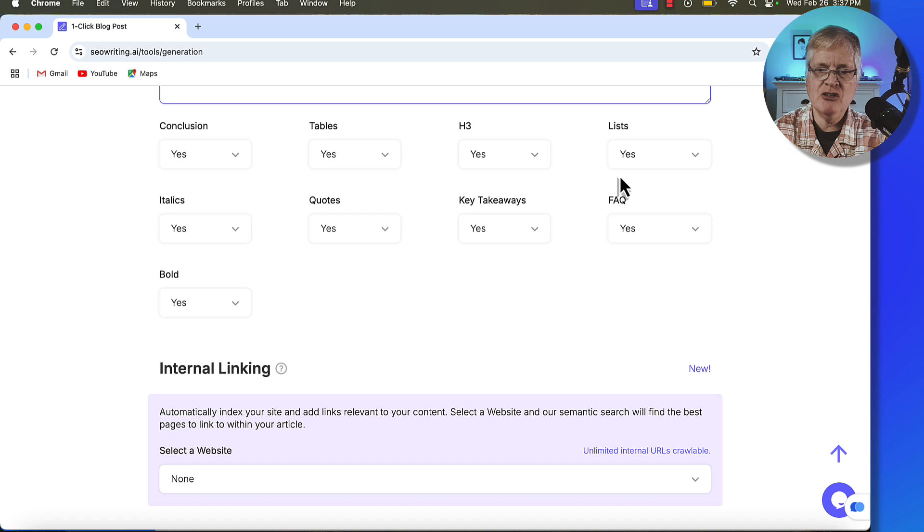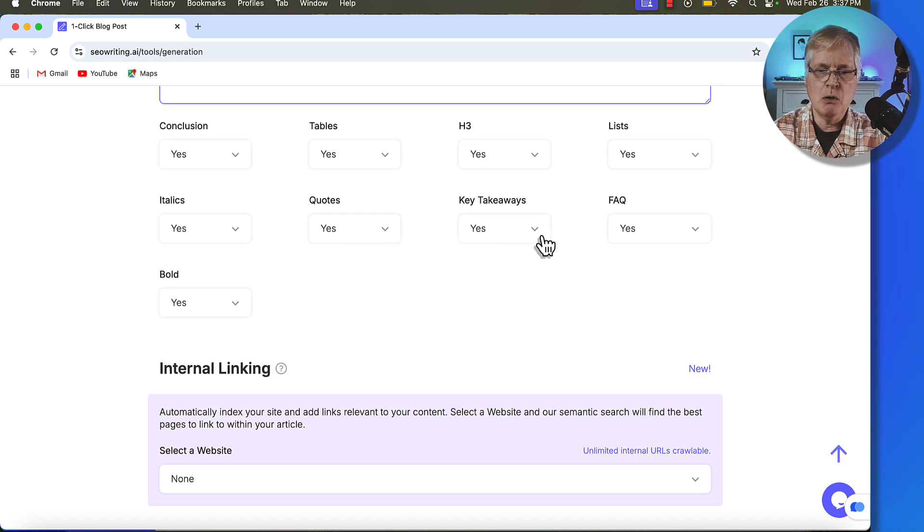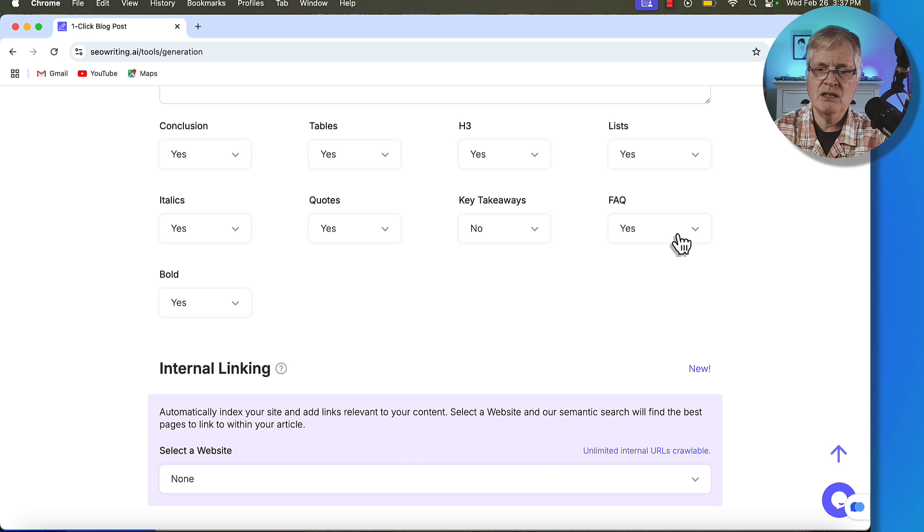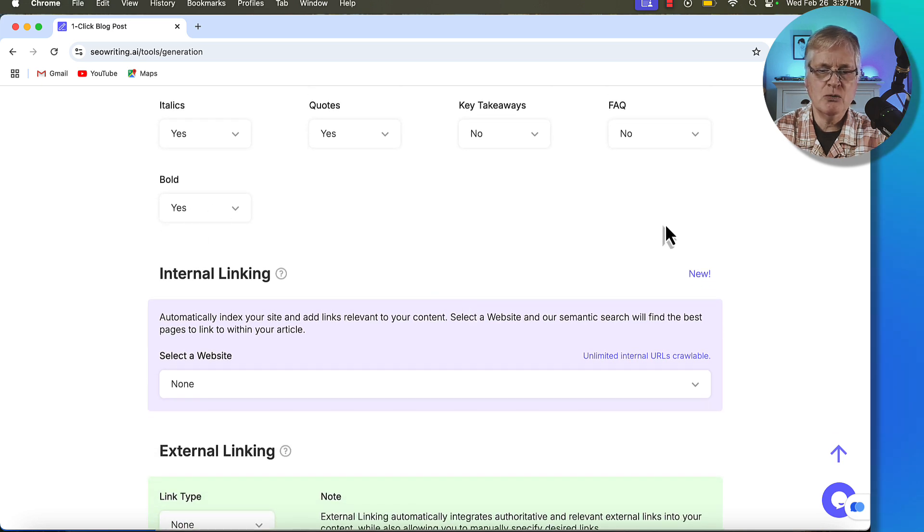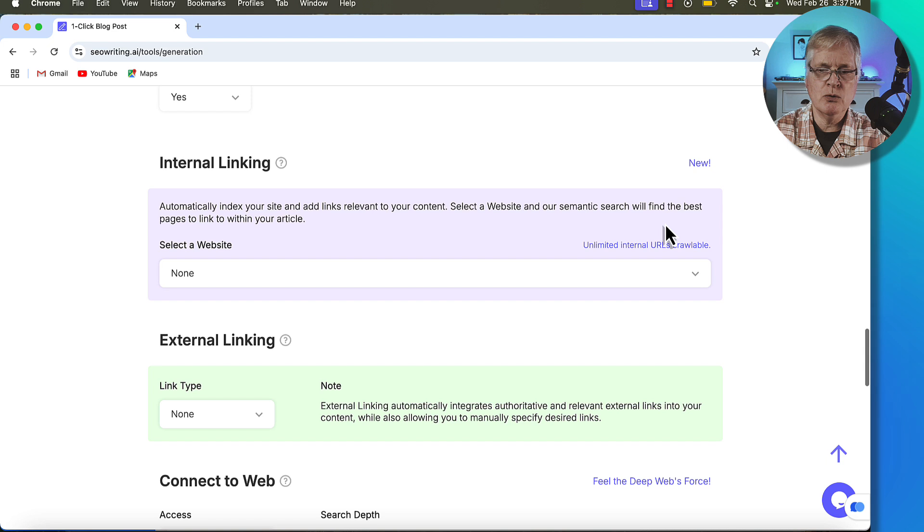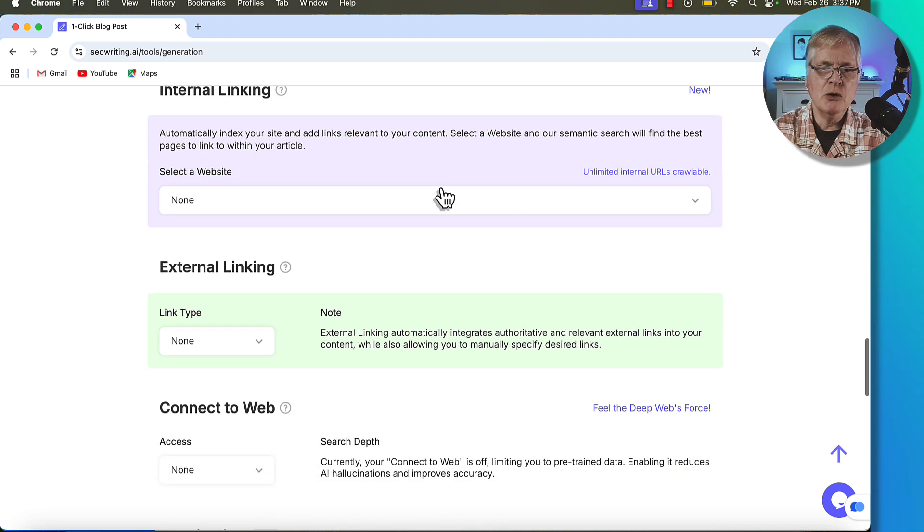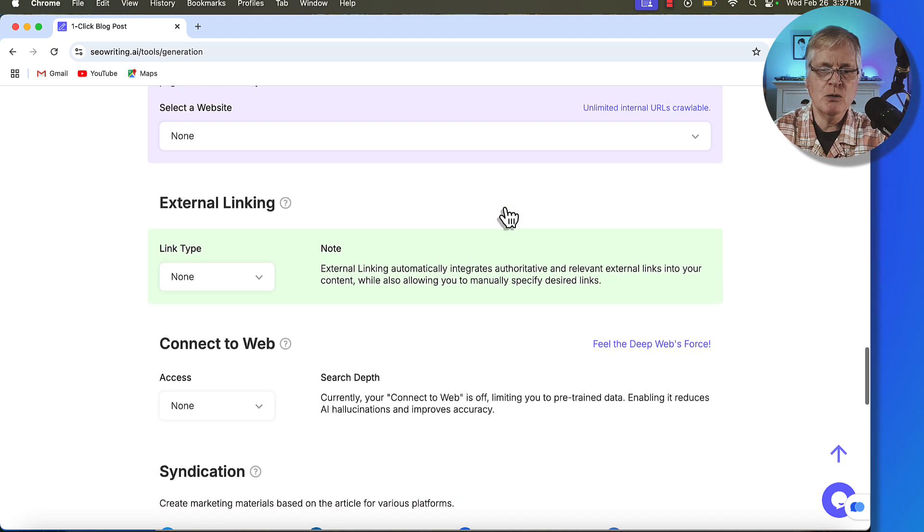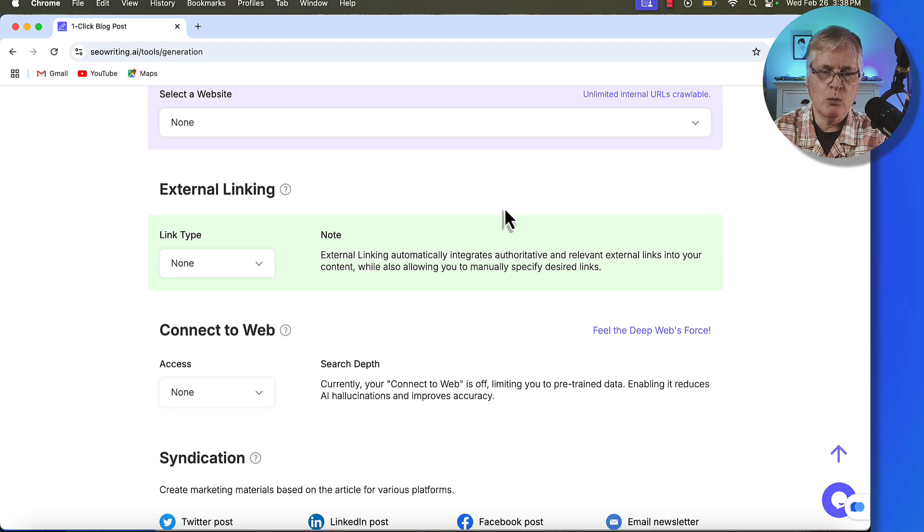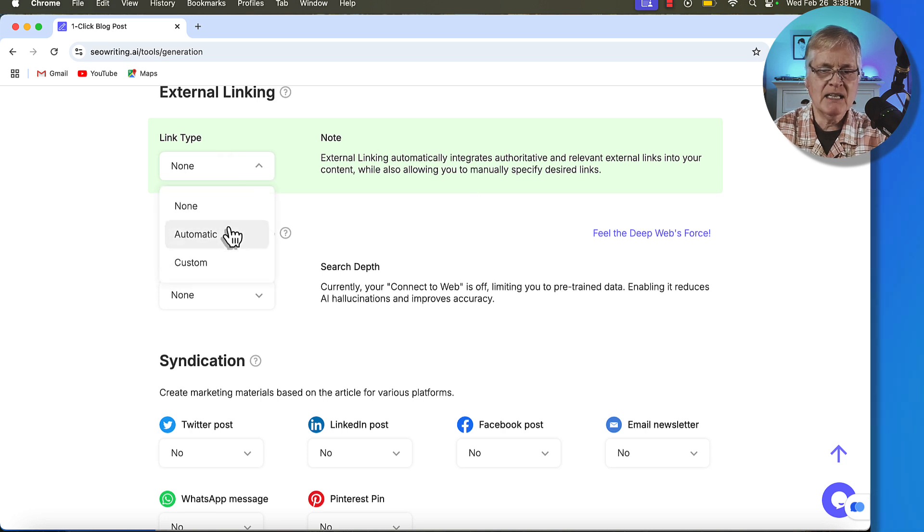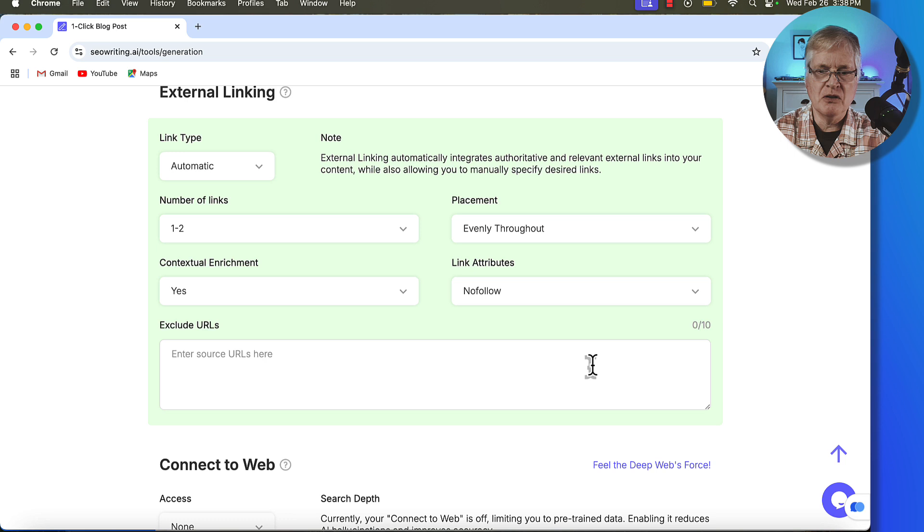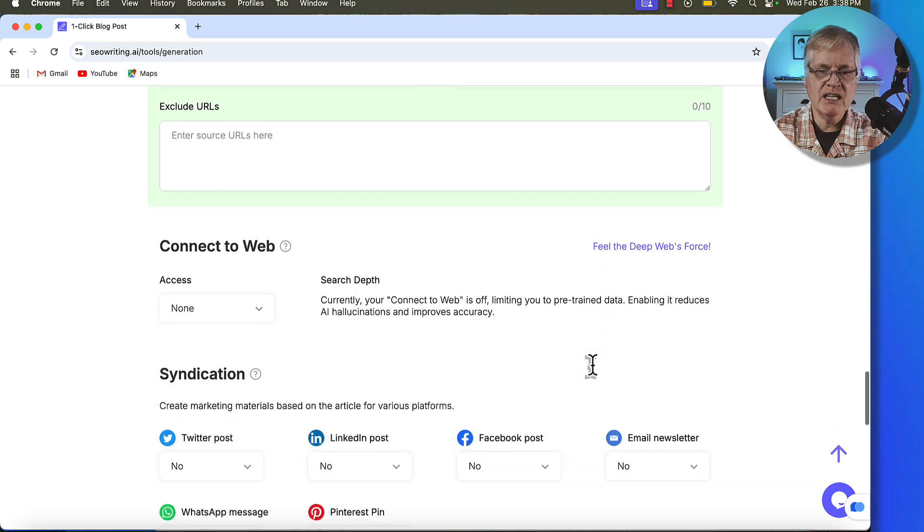That's why I'm adding this question to try to draw people in. I'm going to go yes to conclusions, tables, H3s, lists, italics, quotes. I'm not going to have key takeaways. I'm going to just go ahead and say no to FAQs. I'll let it bold text where it needs to. So you can do some internal linking with this tool if you want to. I'm not going to worry about that.